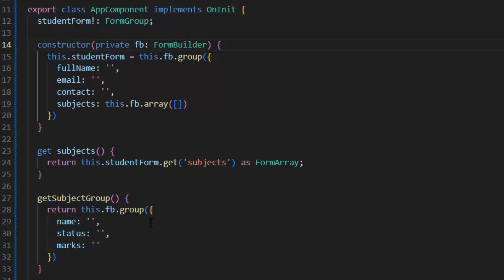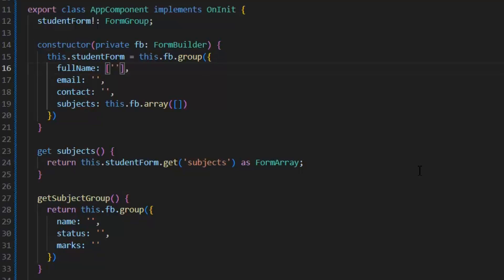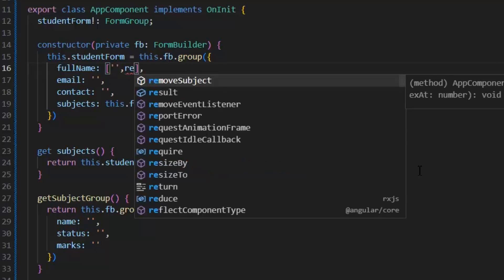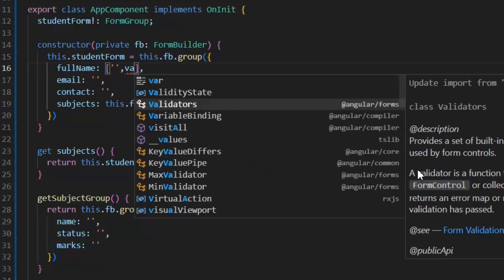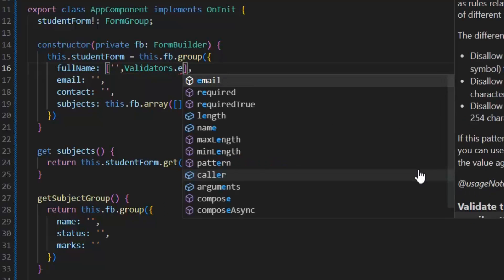I'm going to validate full name, and full name is required. First, I need to write the brackets, and then inside these brackets, first we have the values, and second we need to write validators. Here we need the required validator.